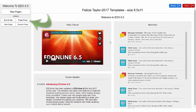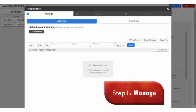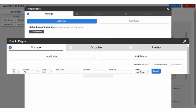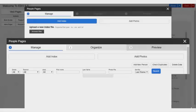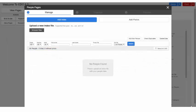From the Page Designer, click on the People Pages button to get started. On the People Pages pop-up window, you will have three tabs: Manage, Organize, and Preview.